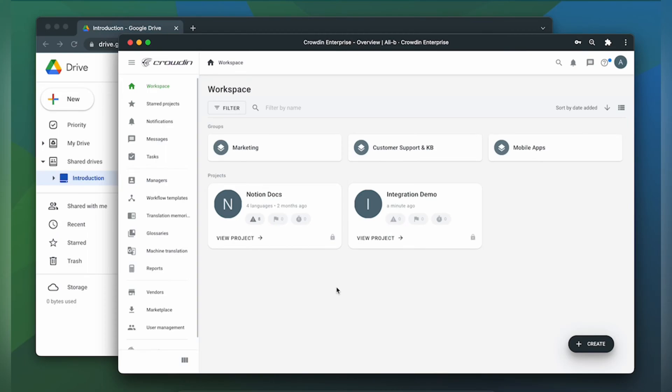To integrate Crowdin and Google Shared Drives you'll need to have a Crowdin Enterprise or a Crowdin.com account and an already created Crowdin project.